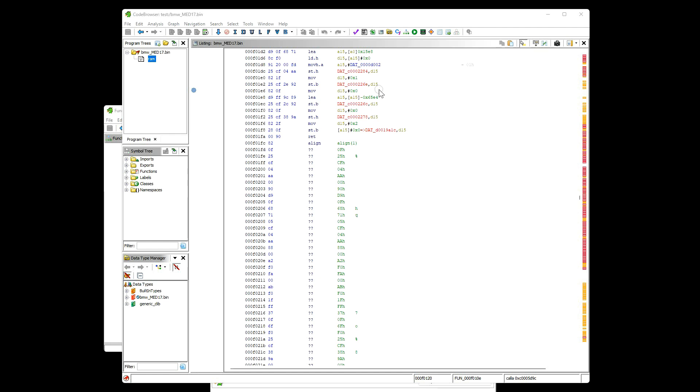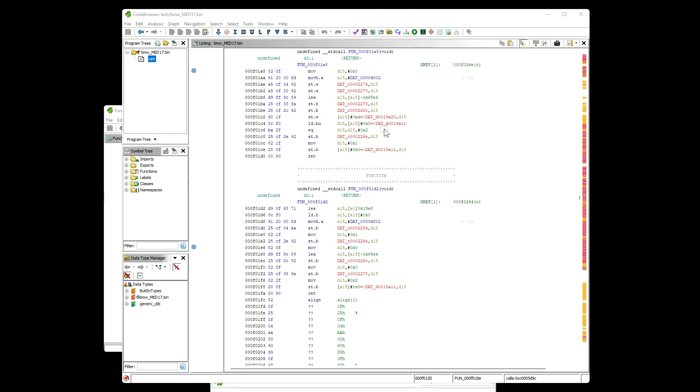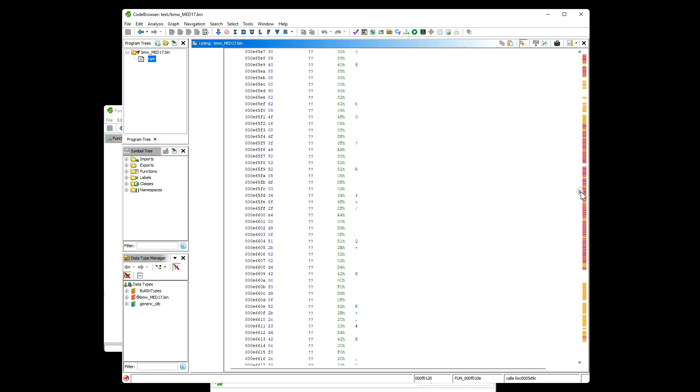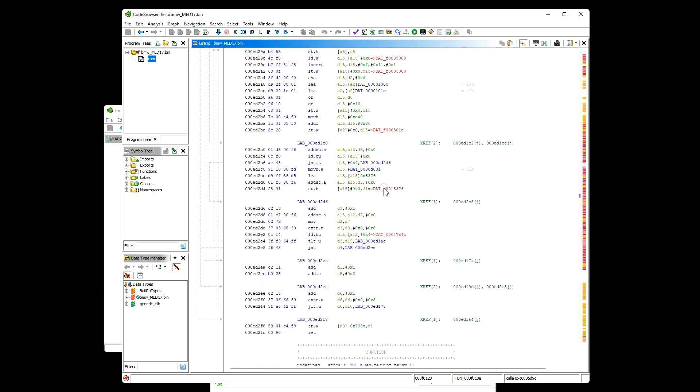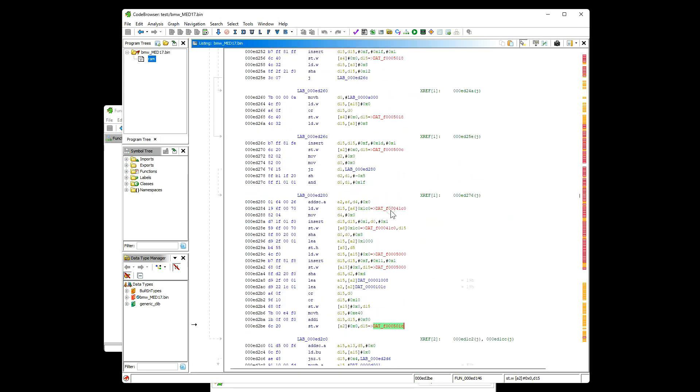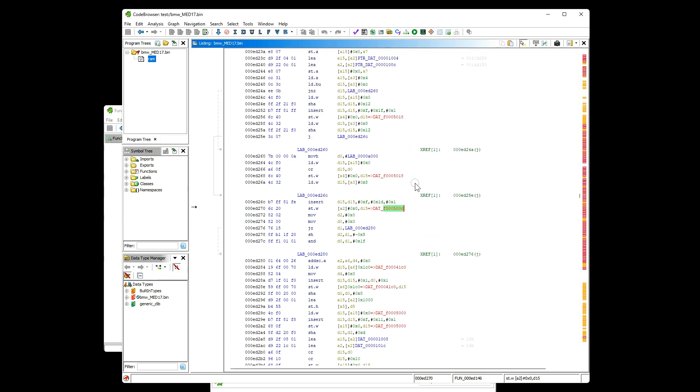When I move into the program, I can find that there are just comments made by Ghidra about addressing. These addresses which are red means this area is not properly addressed. How can we find which data area and memory mapping is needed?